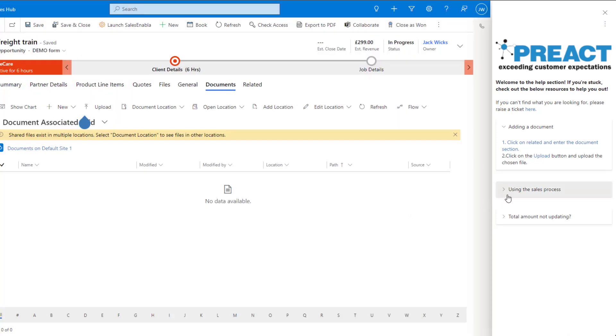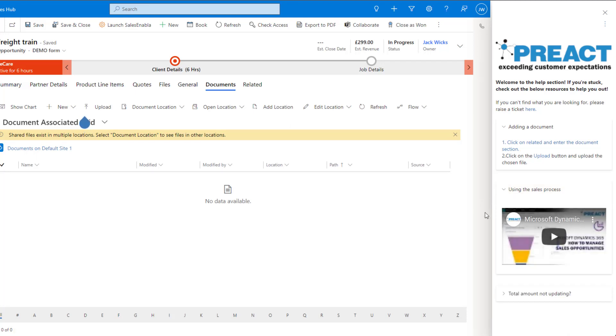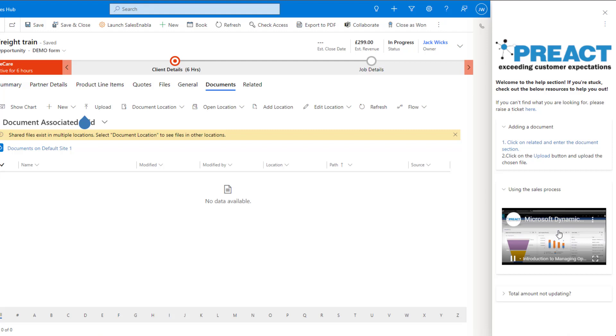Below this we've got using the sales process. Clicking into here you can see that we've got a really nice video on how to use the sales process. I can click on play and watch it right from within the pane.